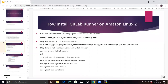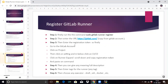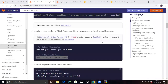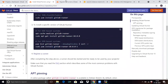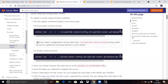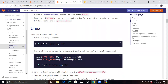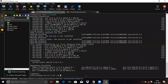Before going to the next point, you can install a specific version of GitLab Runner by running a specific command if needed. Now go to the next point: register GitLab Runner. Run this command for registration. Go to the GitLab documentation, scroll down, and you can see 'Register a Runner'. Go to that link, scroll down, copy the command, and paste it into the terminal.